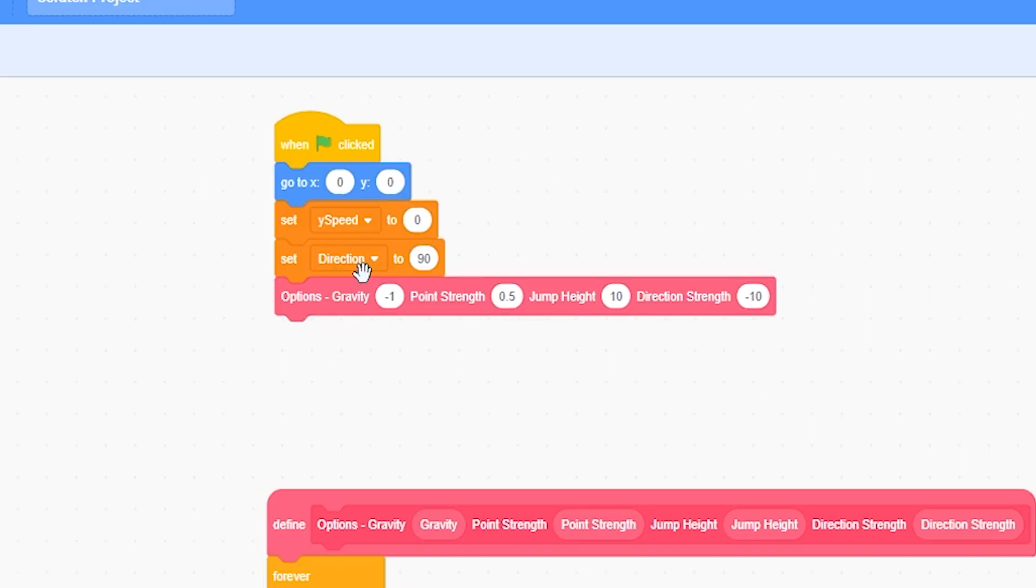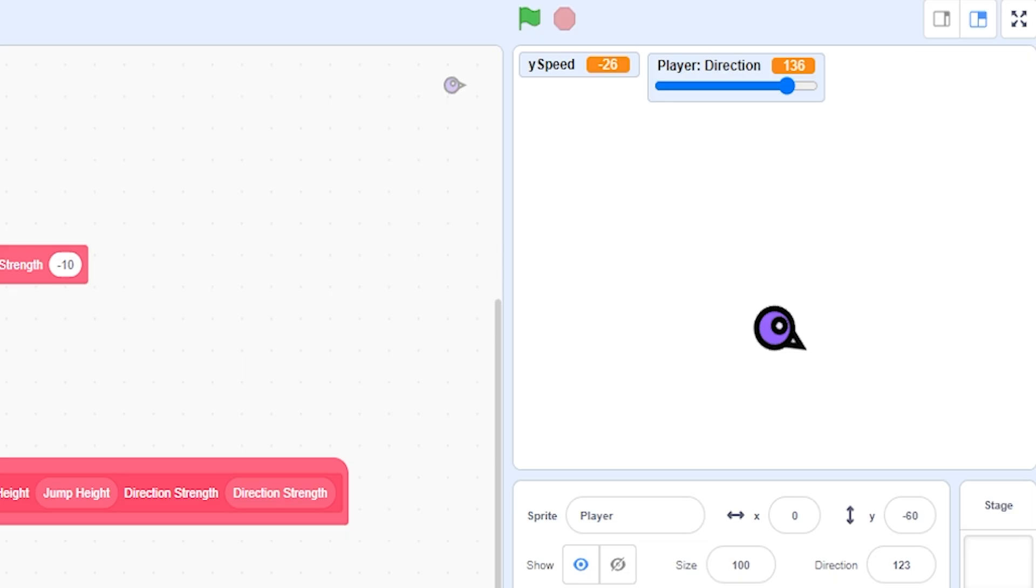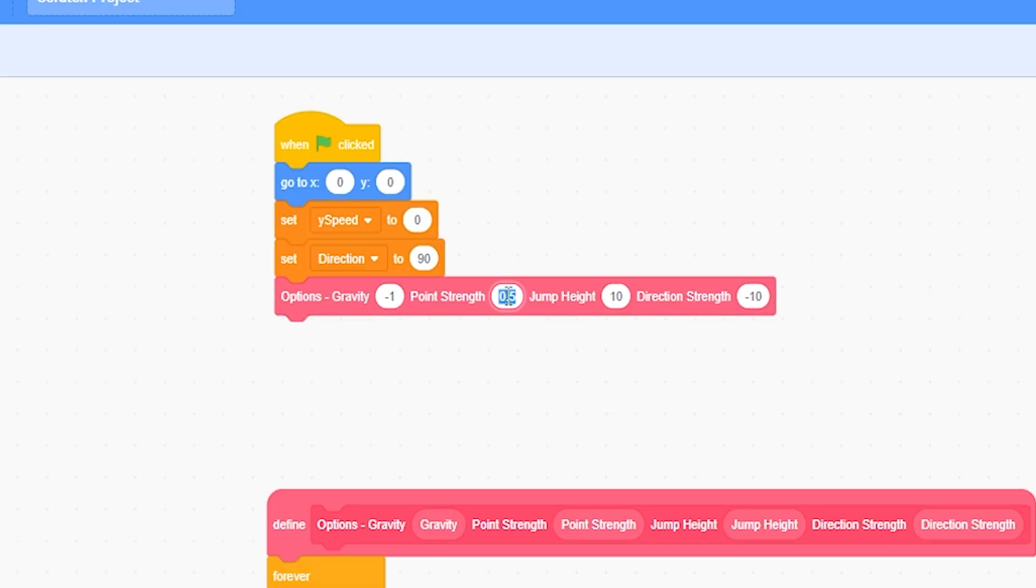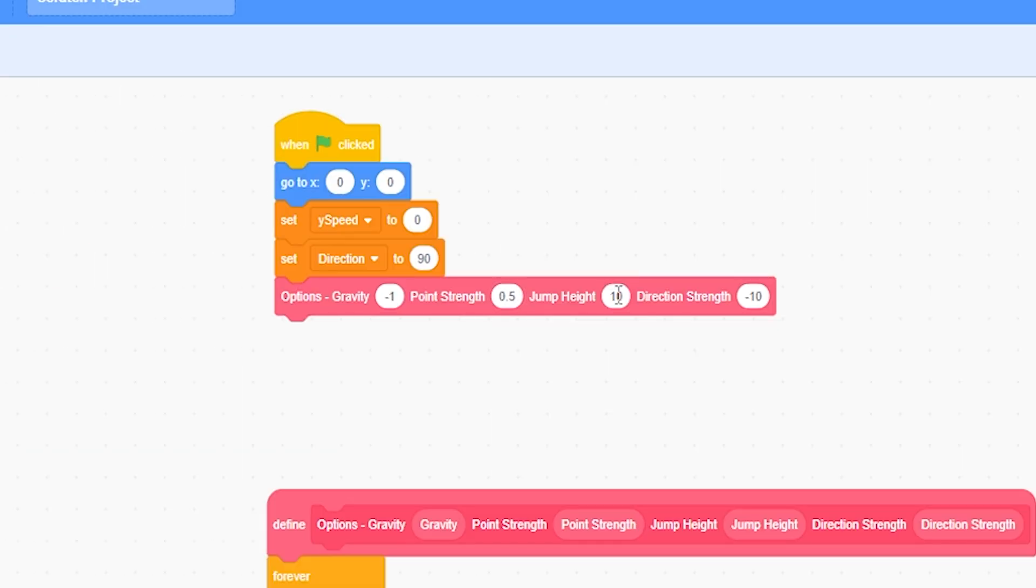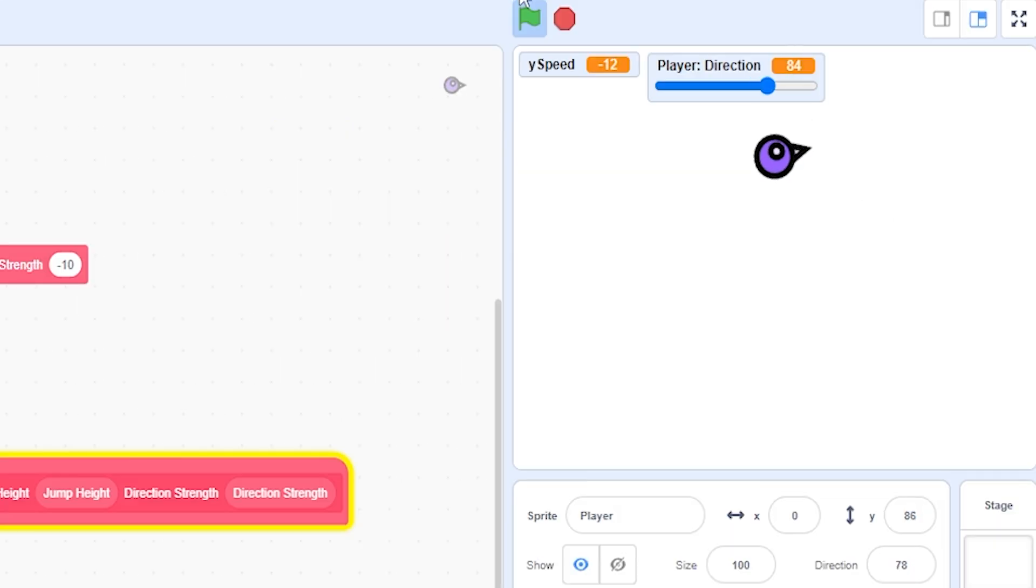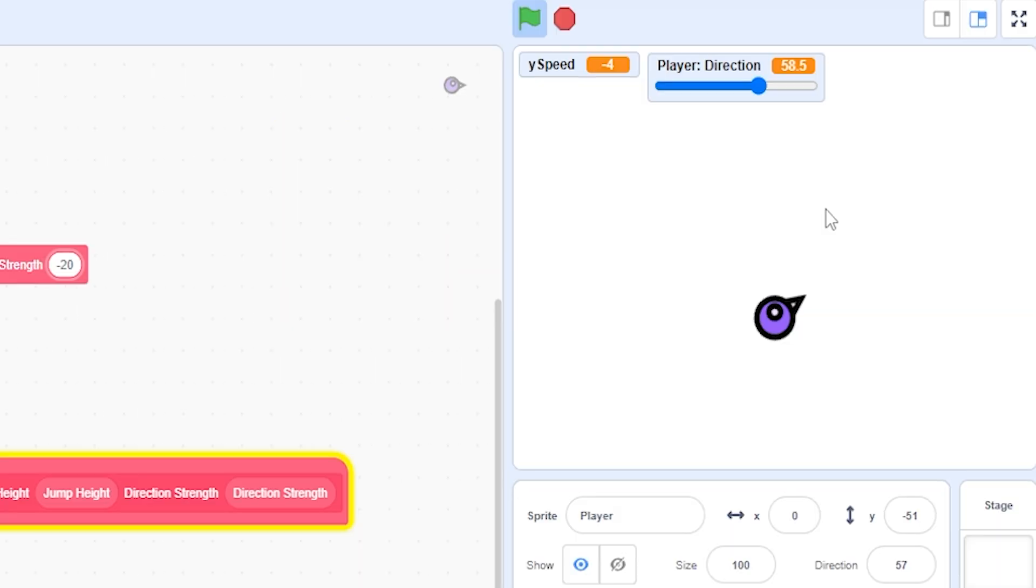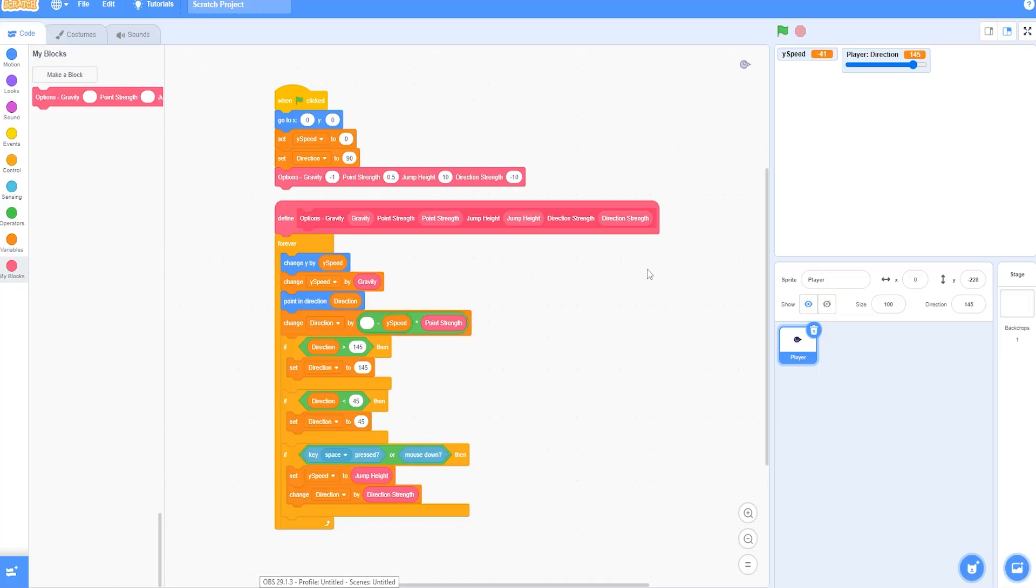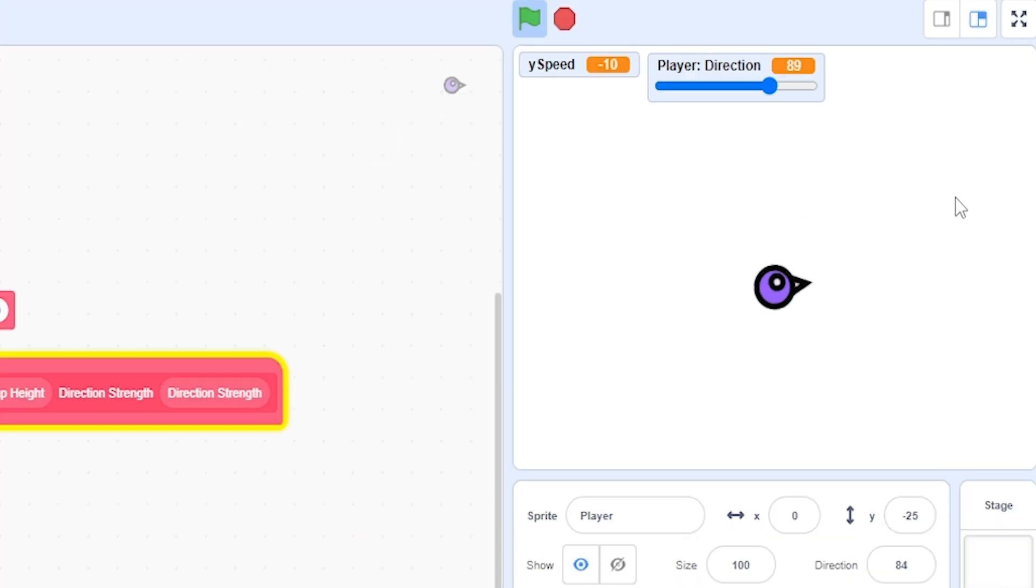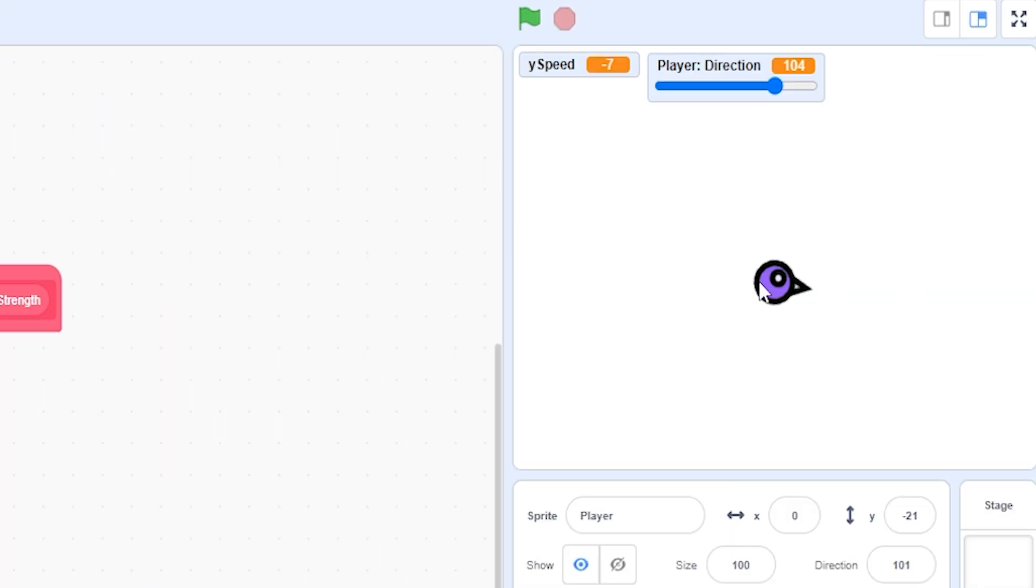But now you can just change the gravity, for example, negative two. It's going to drop a lot faster. It's going to be a lot harder. Same with the point strength. Let's just put it to one. Now it's pointing up and down a lot quicker. And same with the jump height, put it to 20. Now I jump a lot higher. And same goes with the direction strength, negative 20. Now it's going to point up and it's going to point down a lot quicker. Now we basically finish the entire character. Well, I just say that he looks super cool. Now the game is looking good so far, but I want to make the graphics look better because this is not going to cut it.